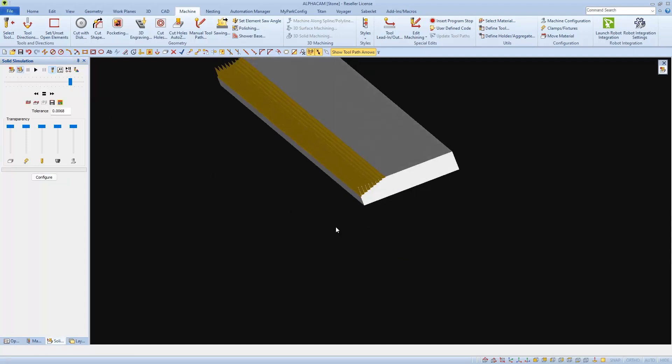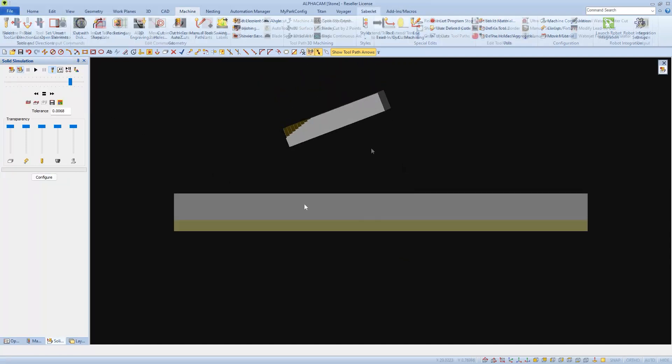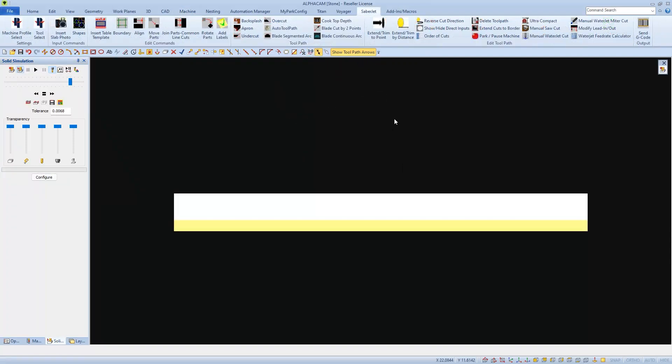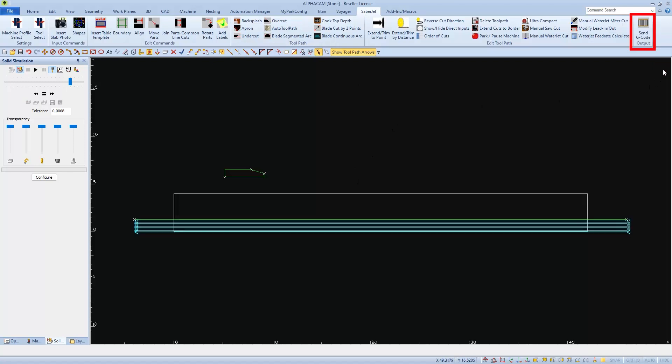If you're satisfied with how simulation ran, you can close it and then go to your machine toolbar to send g-code to your machine. Thank you for choosing Park Industries.